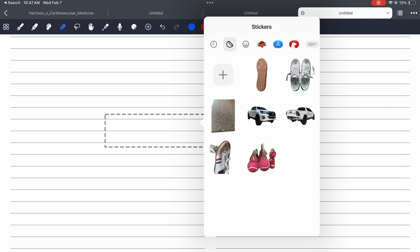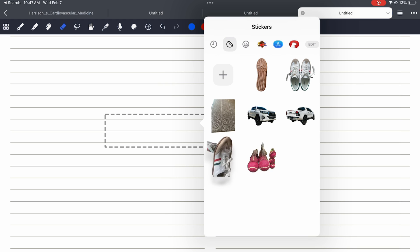Though in Noteful, your stickers lose their animations if they're animated.